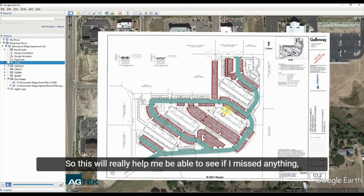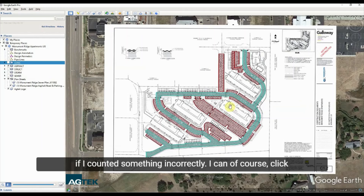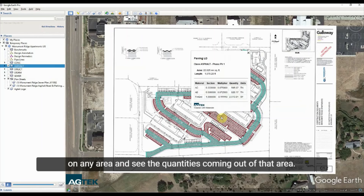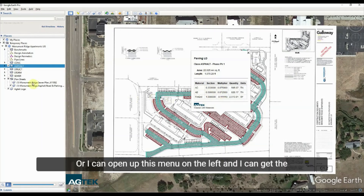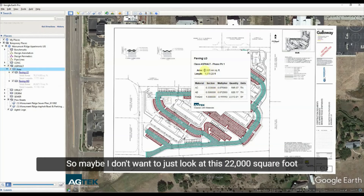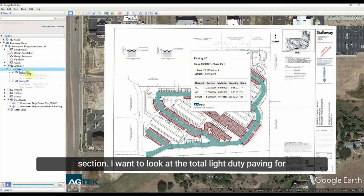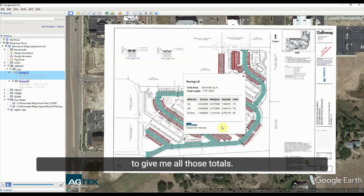This will really help me see if I missed anything or counted something incorrectly. I can click on any area and see the quantities — square footage, amount of asphalt, amount of base, amount of fine grading. Or I can open up the menu on the left and get the totals for the job. Instead of looking at just this 22,000 square foot section, I can hit the header to get the total light duty paving for the entire job.